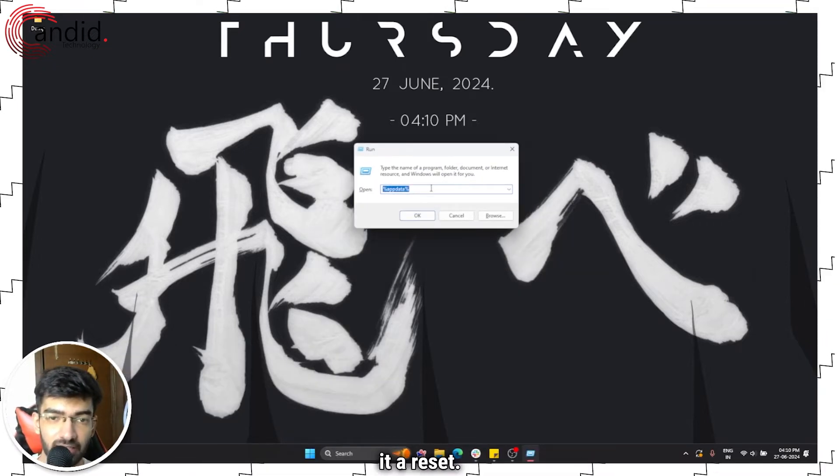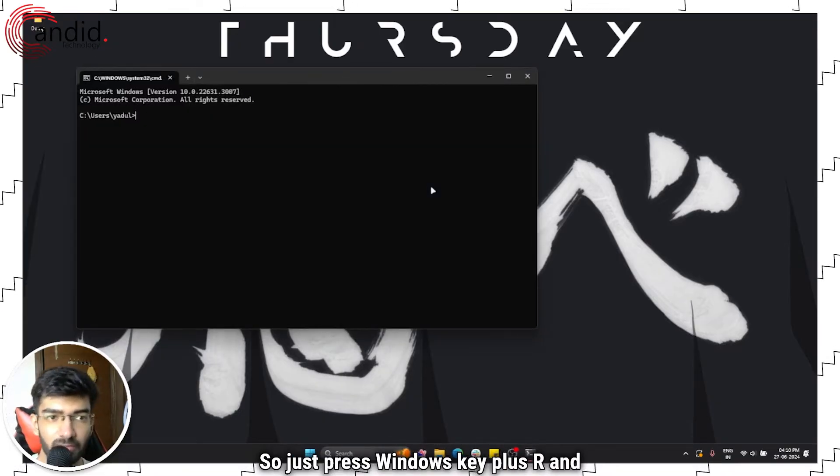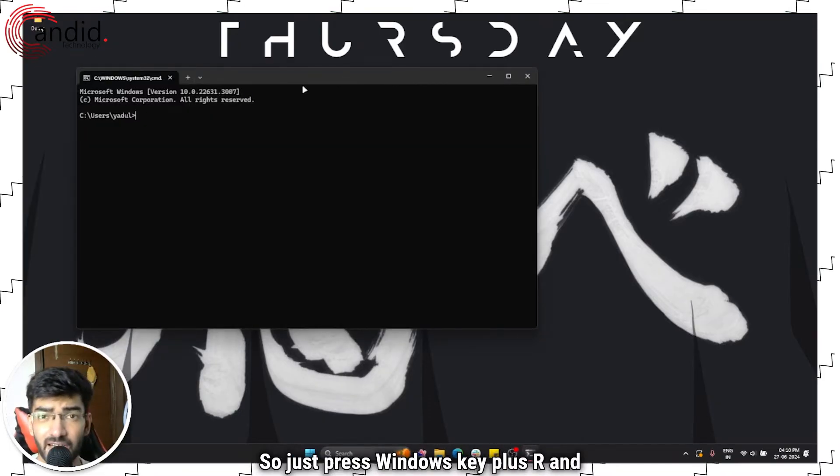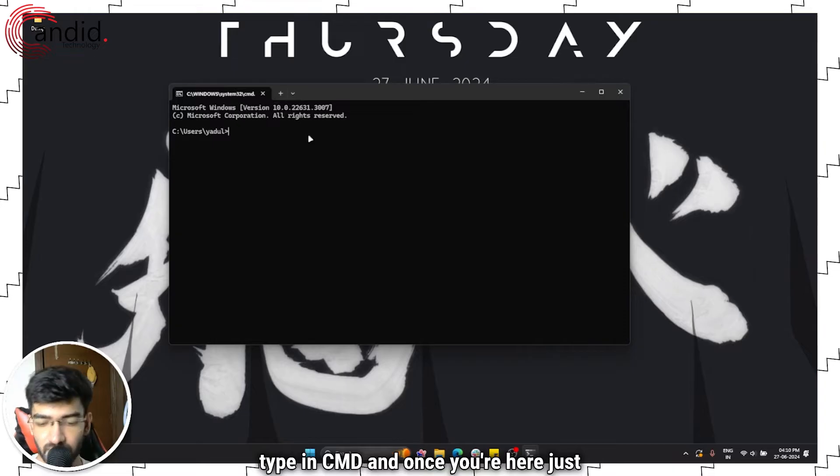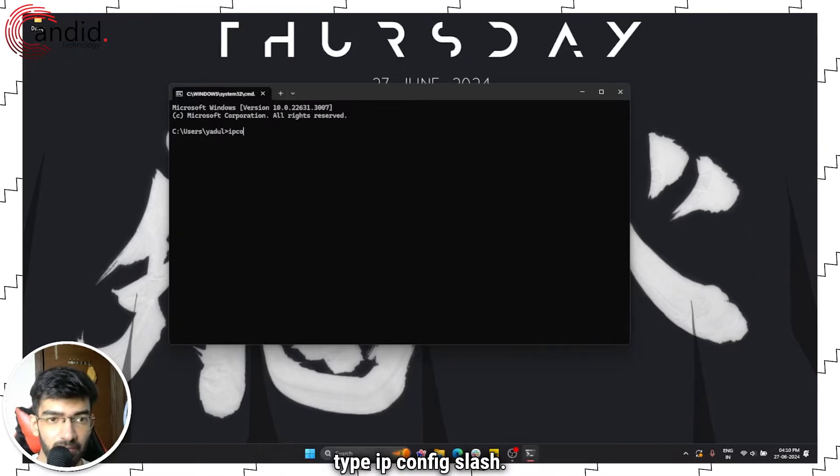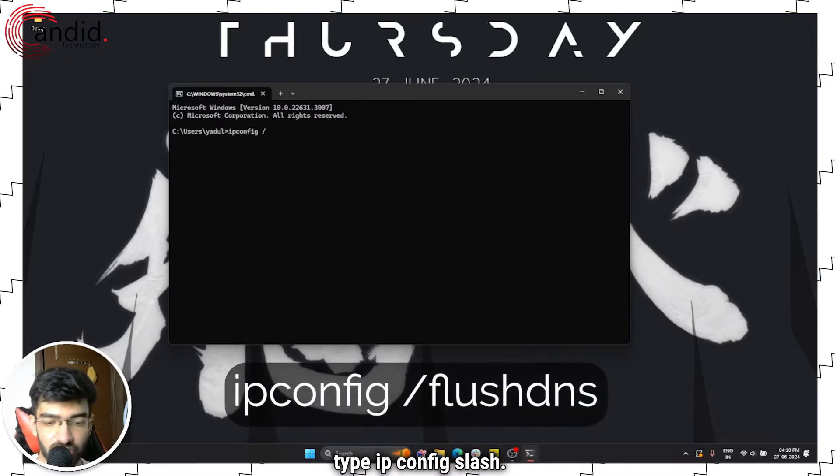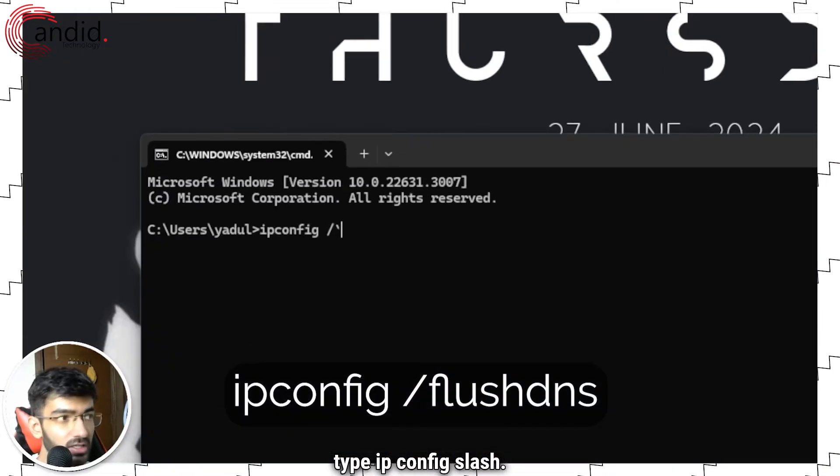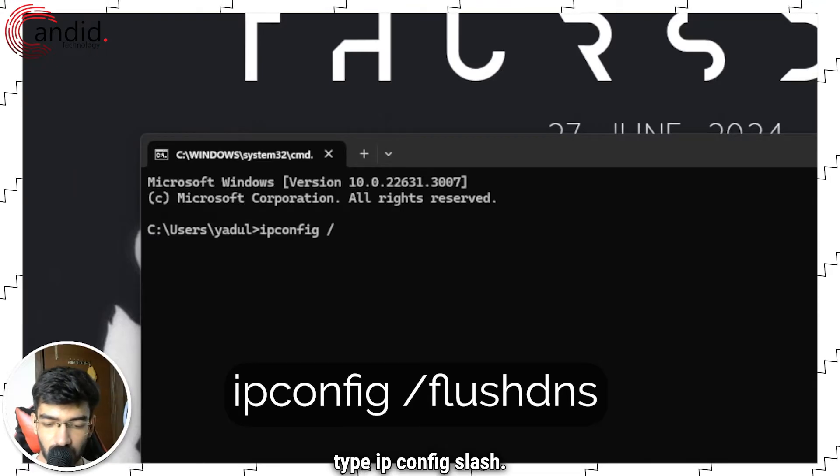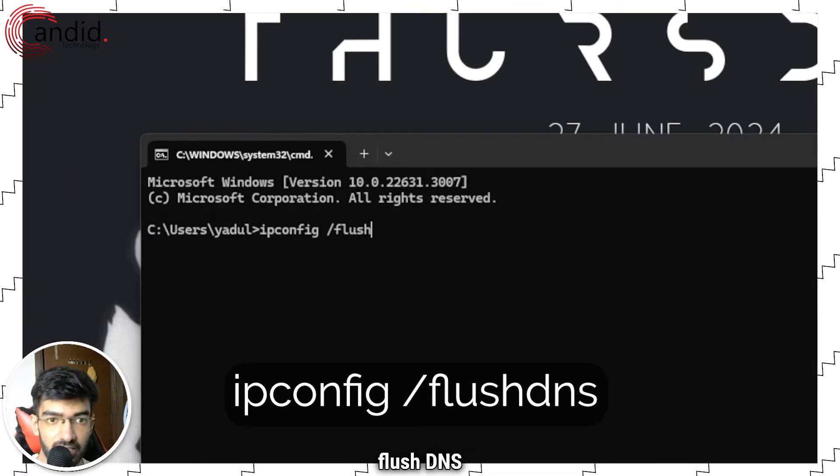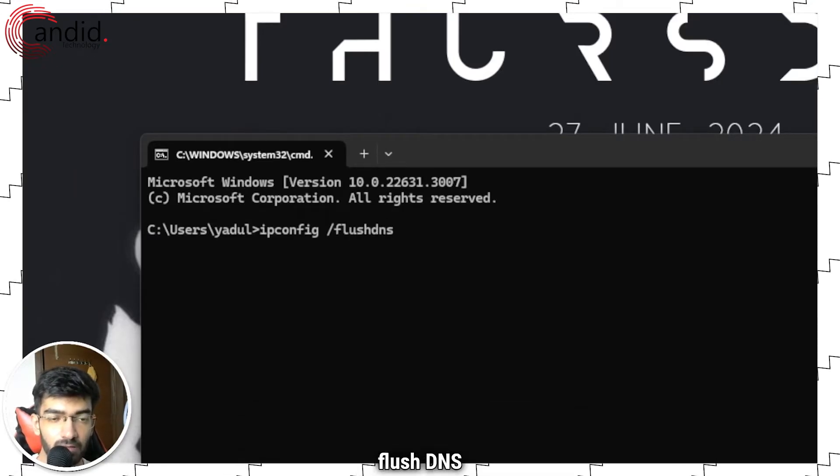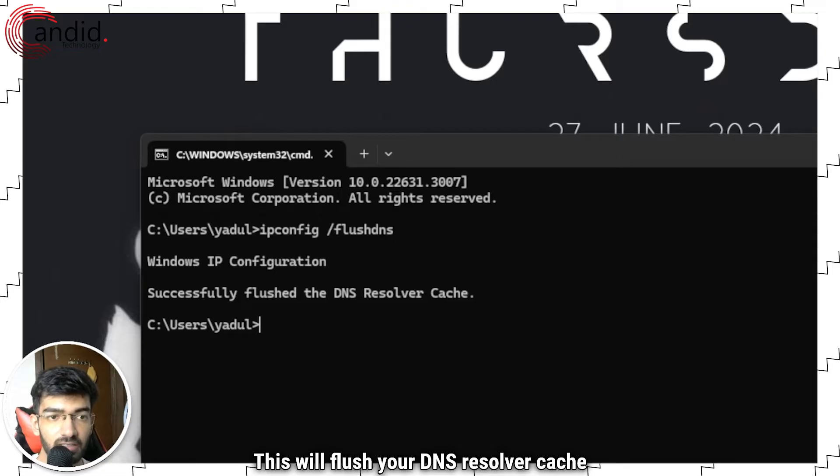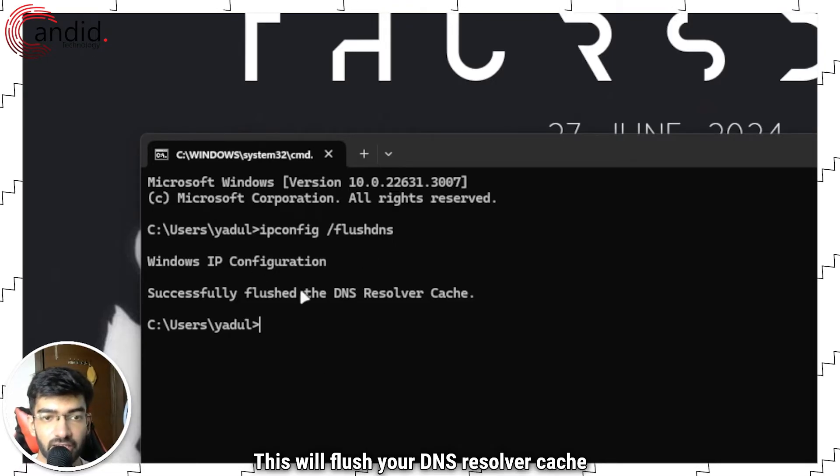So in order to flush our DNS and give it a reset, we're just going to hit command prompt. Just press Windows key plus R and type in cmd.